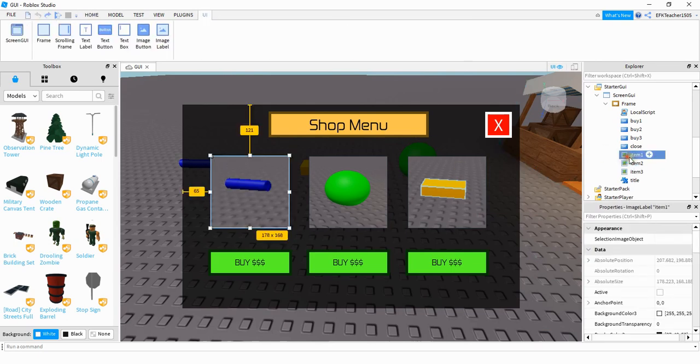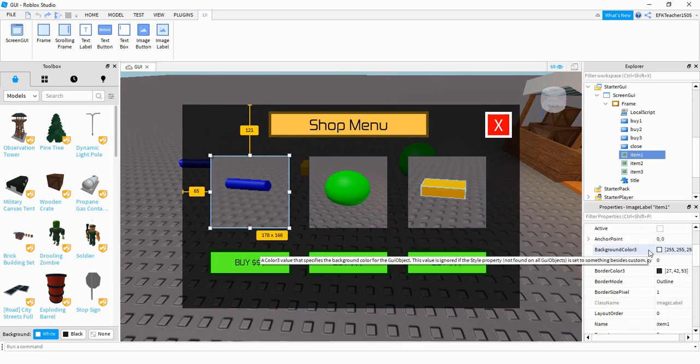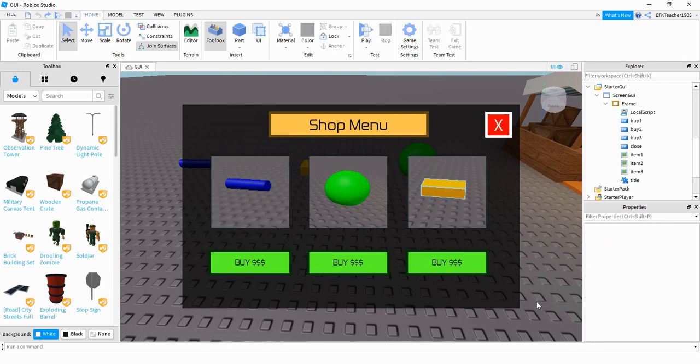There are a couple things you might want to take a look at inside of the properties for these. And it corresponds to how it sizes the image inside of the label. You may want to take a look down here under scale type and select the option that works best for your picture. And once you do that, then you have images for all the items in your shop.